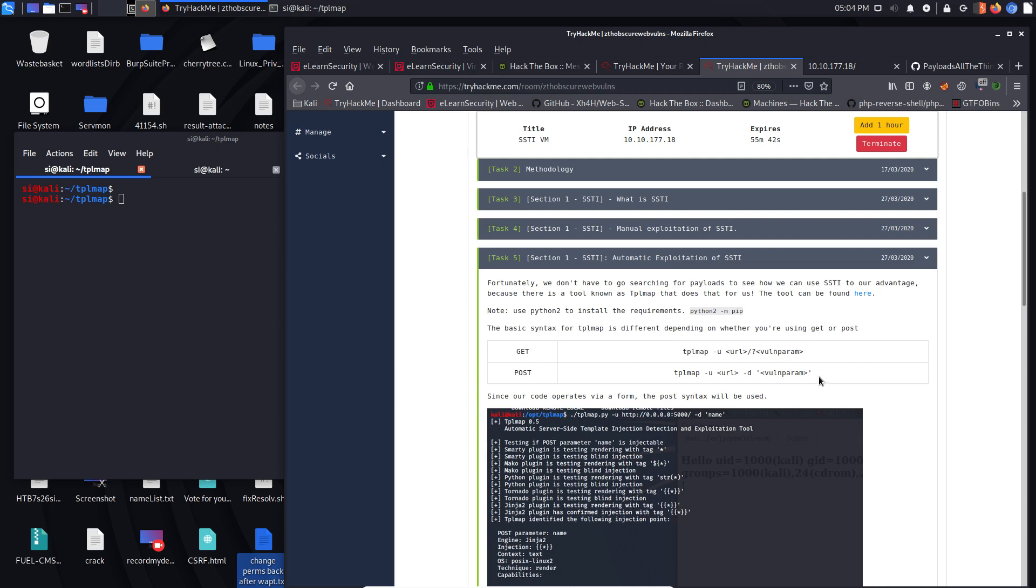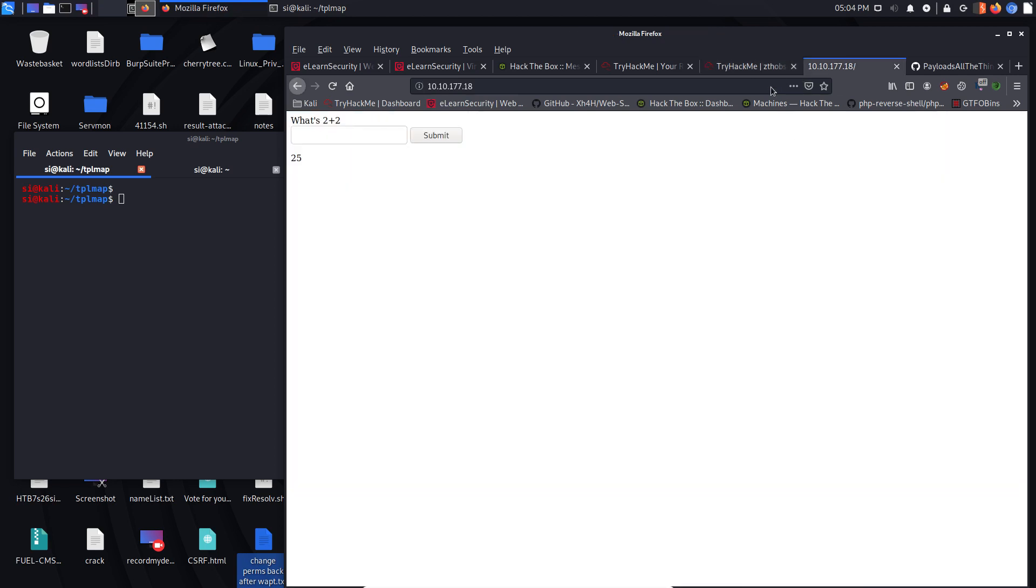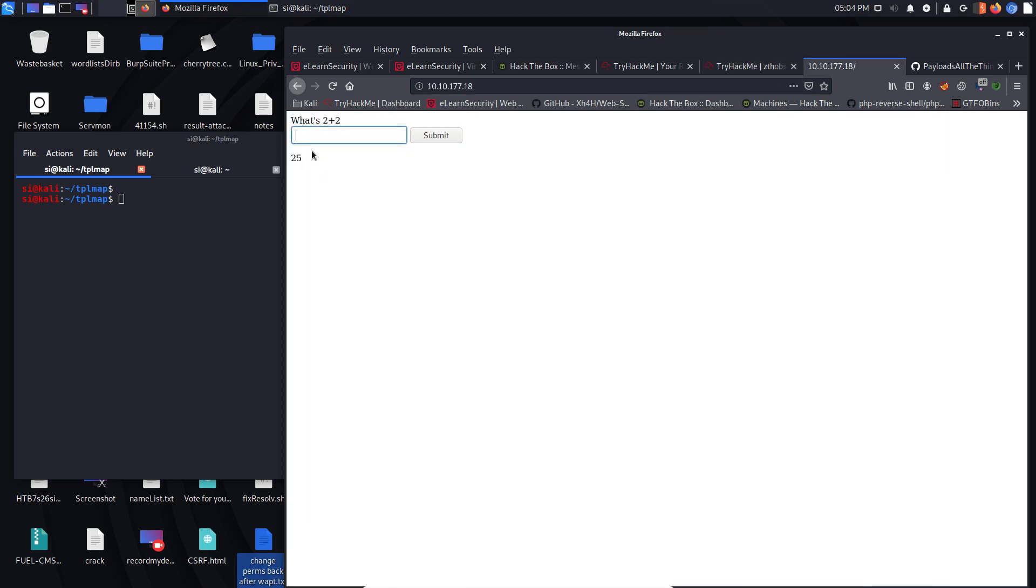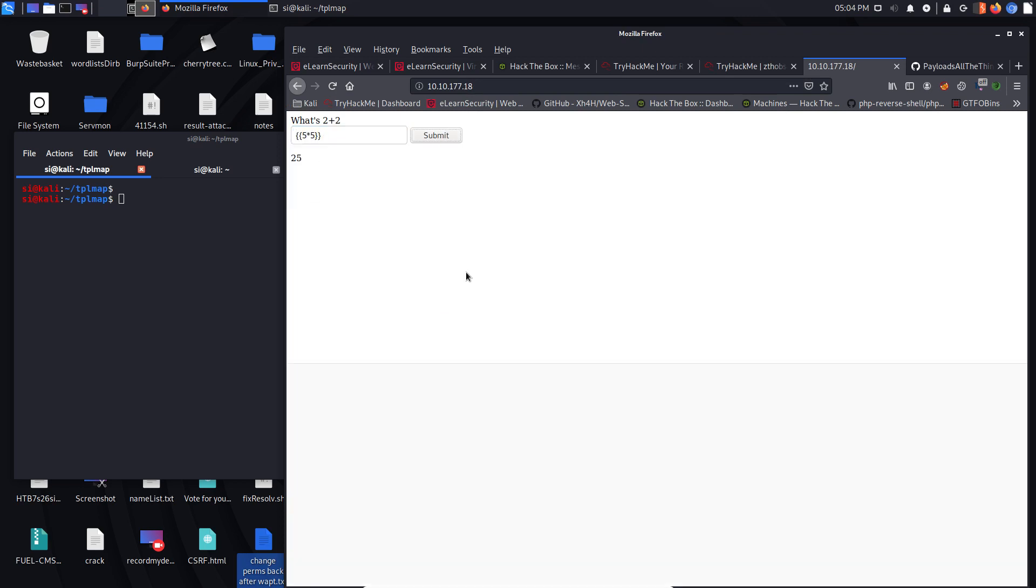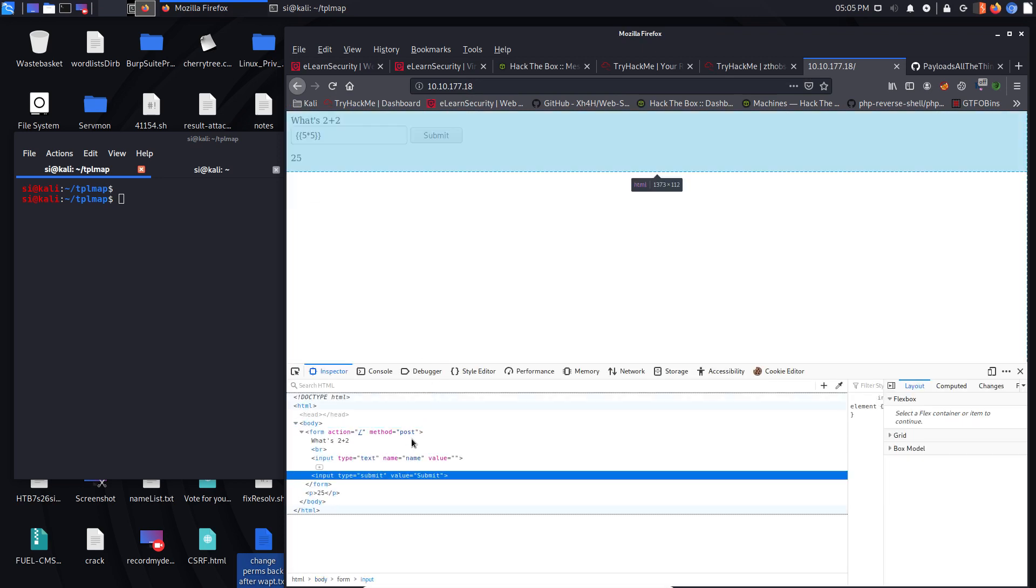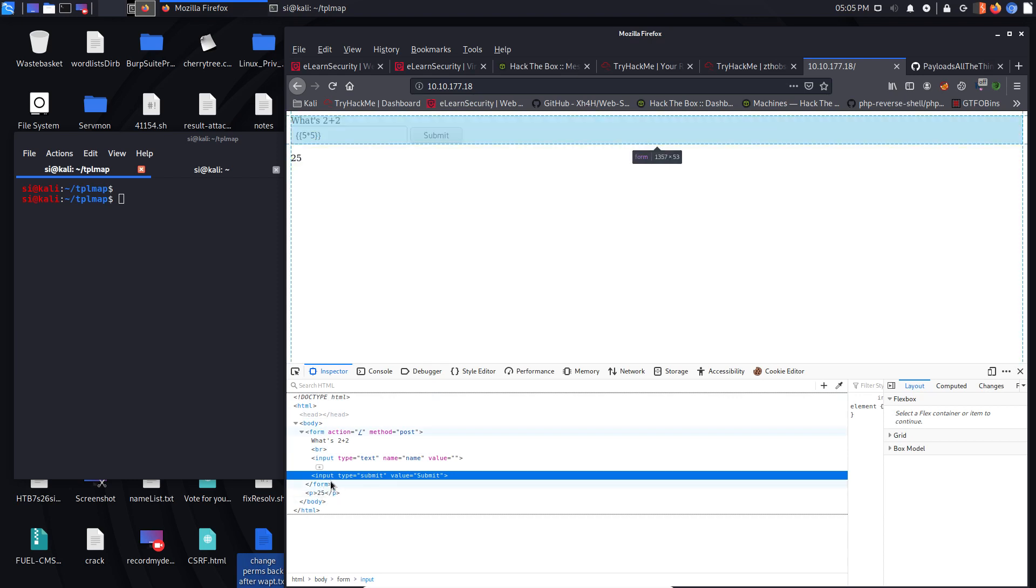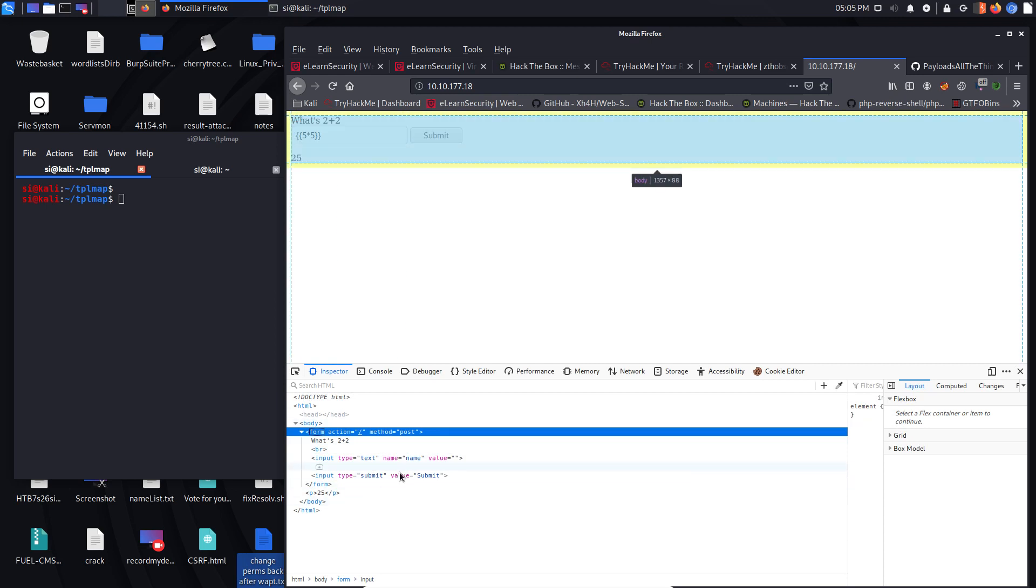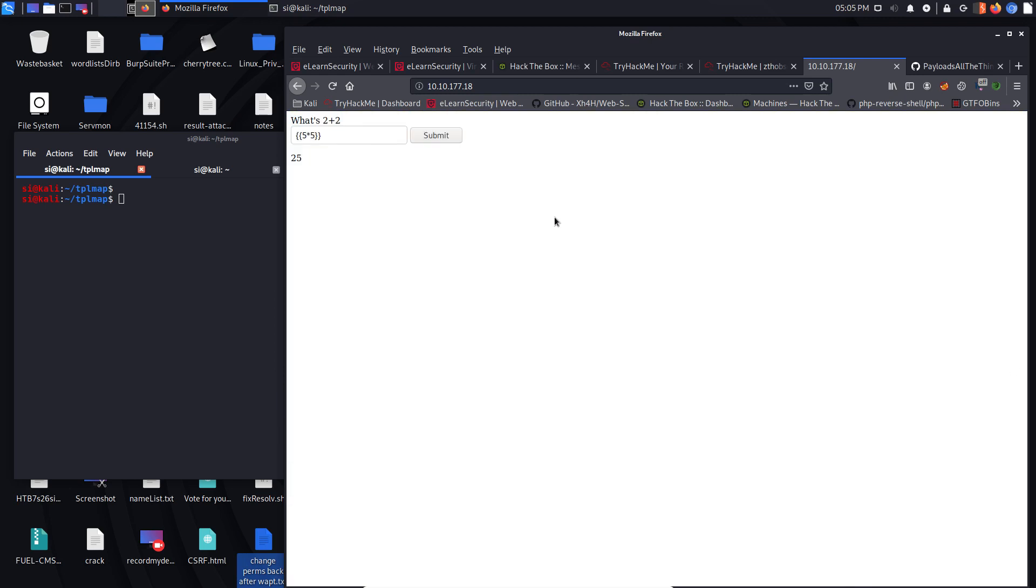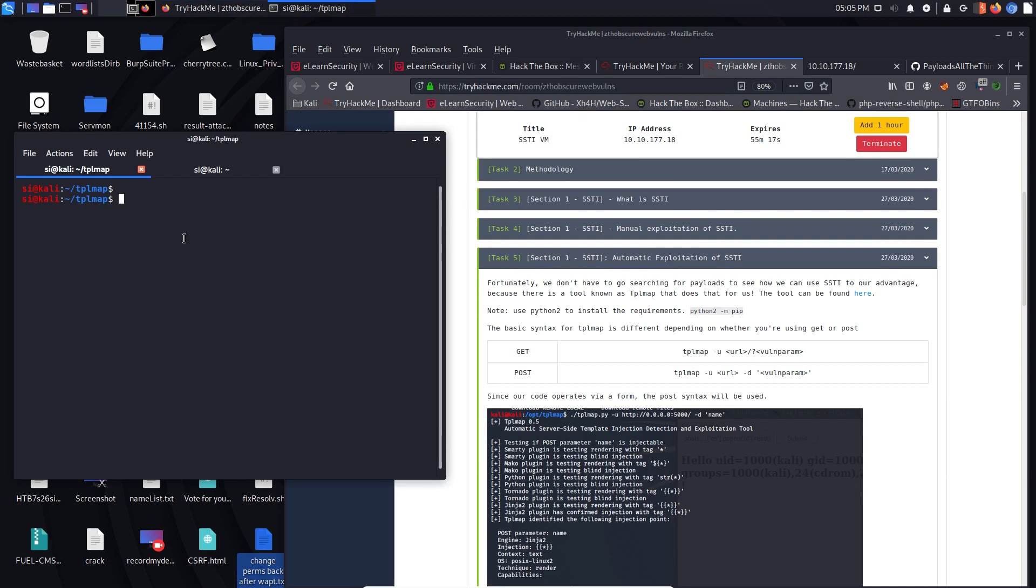If it's a GET request or a POST, you can use that kind of syntax there. This is more than likely going to be a POST because we're submitting. Let's just inspect the element. Yeah, it's a method POST, really basic request. So we're going to use this second syntax here.